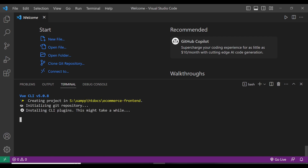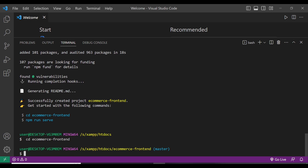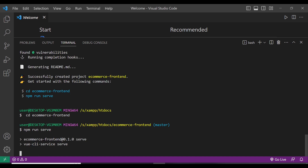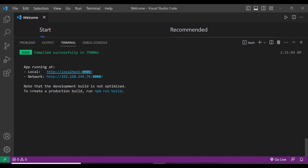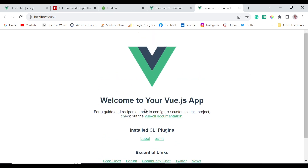It's now installing, which will take a while. Now we have our Vue.js project created. Let me copy that command and paste it — so now I'm in the ecommerce-frontend directory. I can run 'npm run serve' and we should be able to run our project on a local development server. This is the server running our project, and we can see our Vue.js app is up and running.